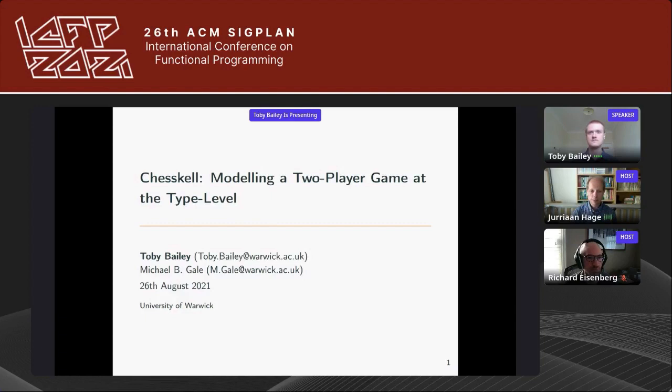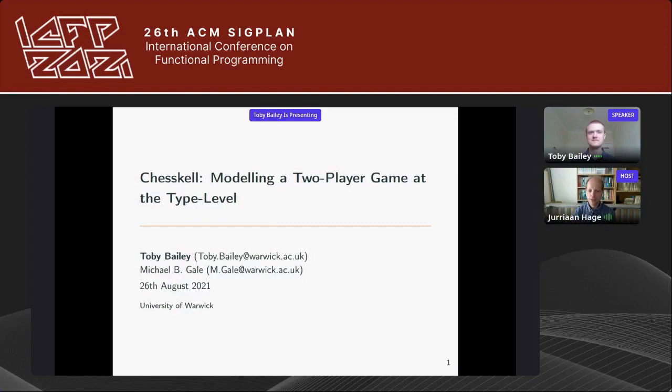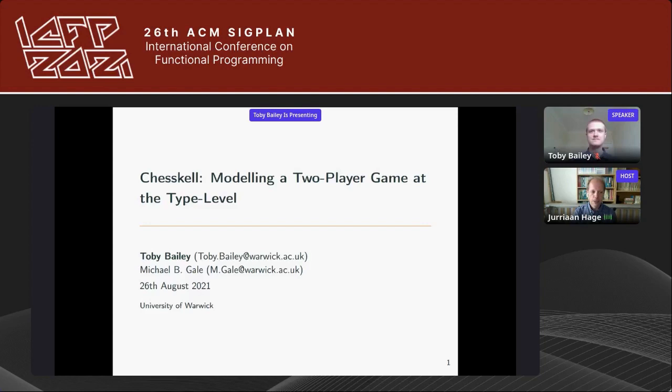Welcome everybody to the Haskell Symposium. This is a two-day symposium; both days are not very long, which is quite nice because it means we could put all the presentations in an area where most people around the world can attend without losing too much sleep. The first presenter today is Toby Bailey, and he will be talking about ChessKal — how to model a two-player game at the type level.